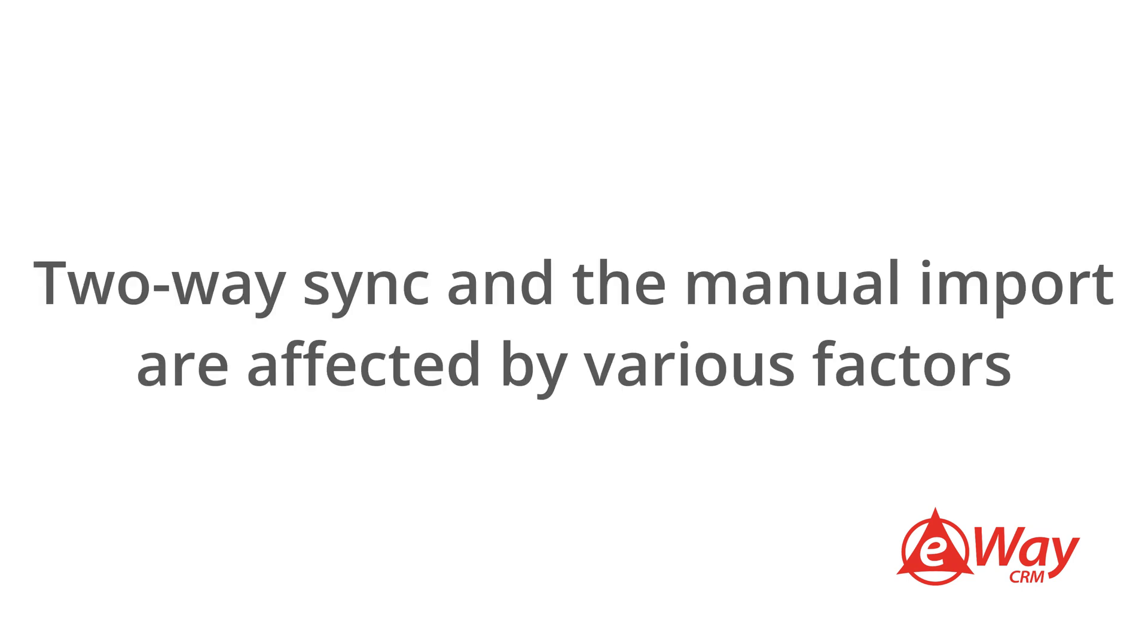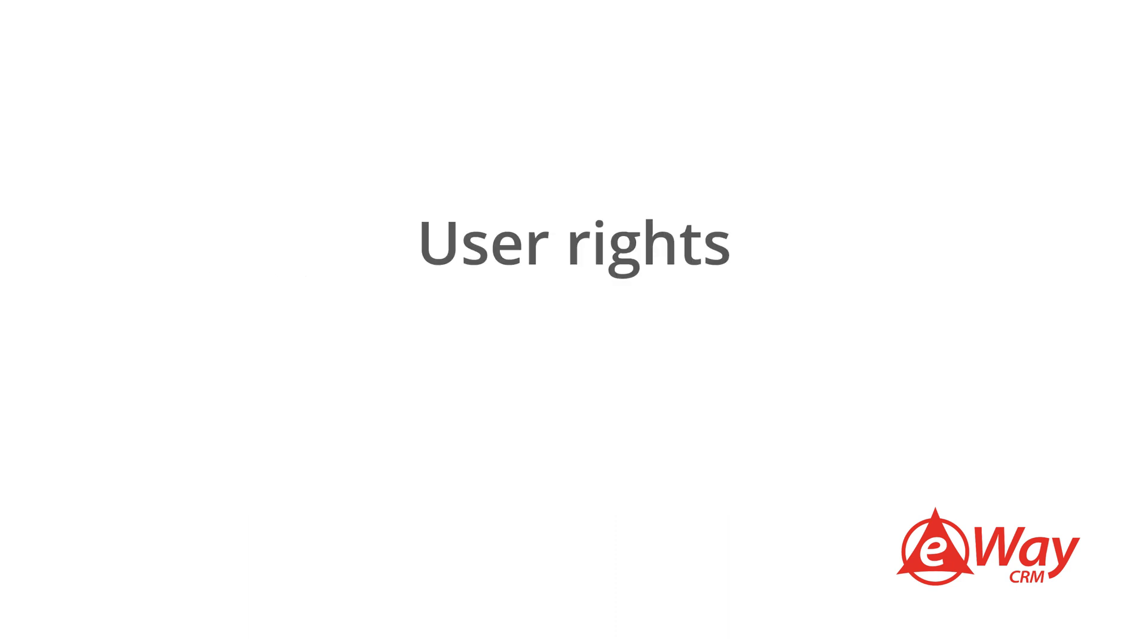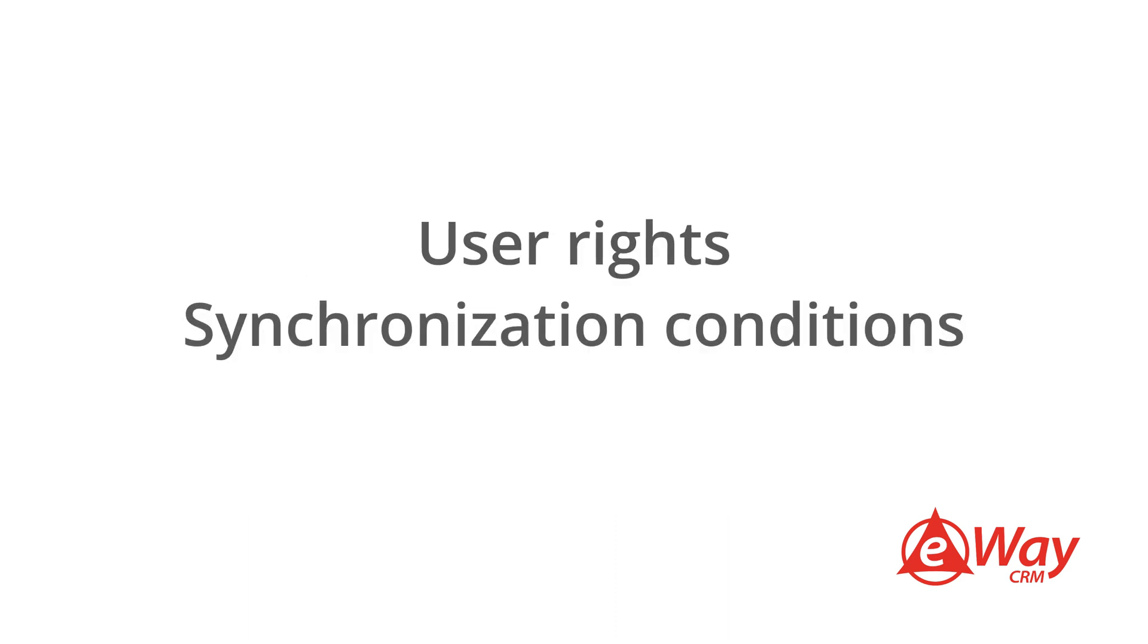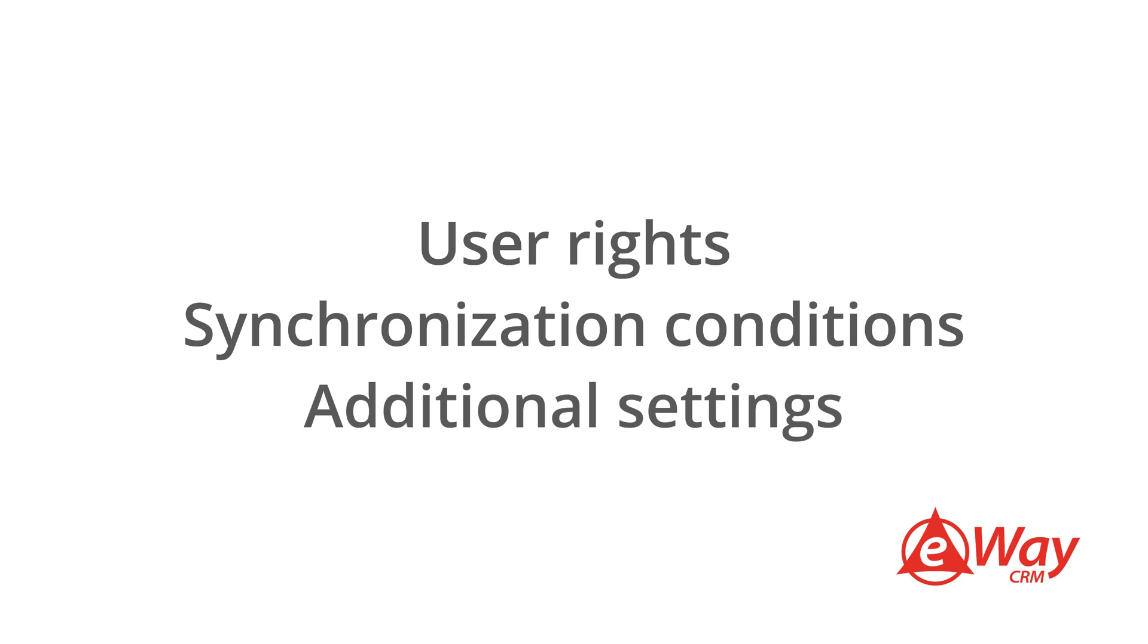Both two-way synchronization and the manual import are affected by various factors such as user rights, synchronization conditions, and additional settings. We can't cover all of them in this short video but they are well documented. We are also happy to help if necessary. Just send us an email at support at eWay-CRM.com.